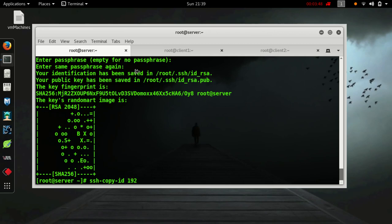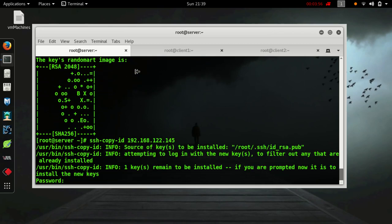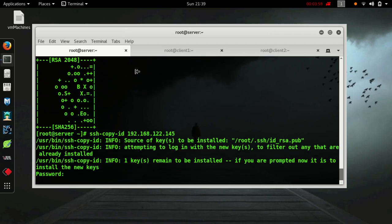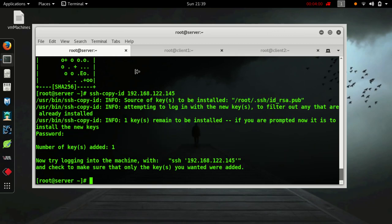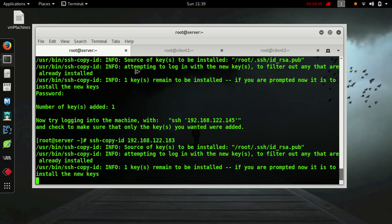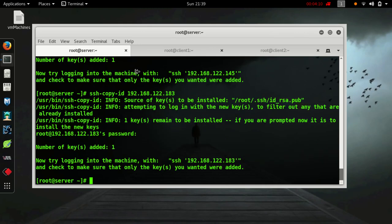Copy this key to both of the client machines - 192.168.122.145. Password, one key added. Same for 183. Key added.